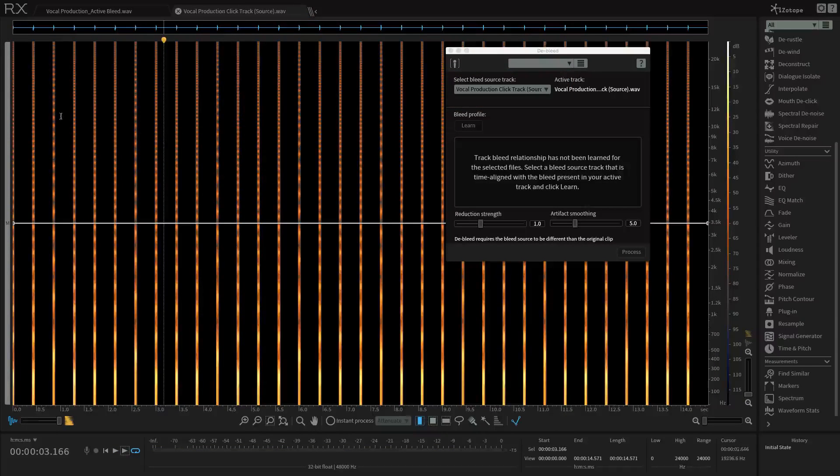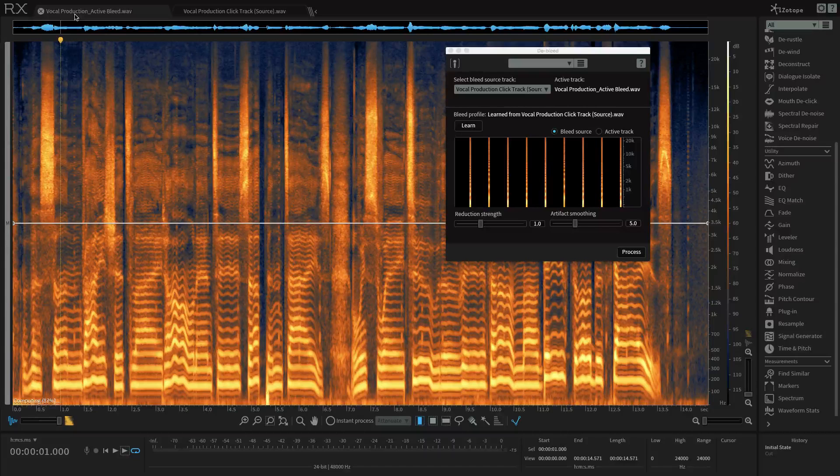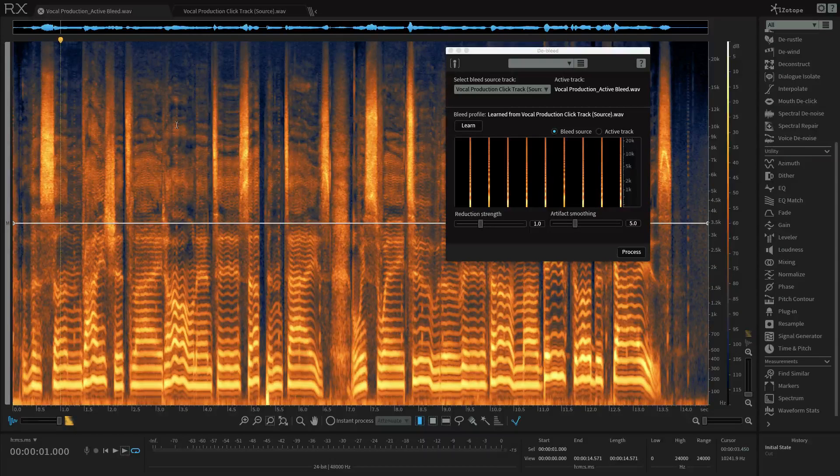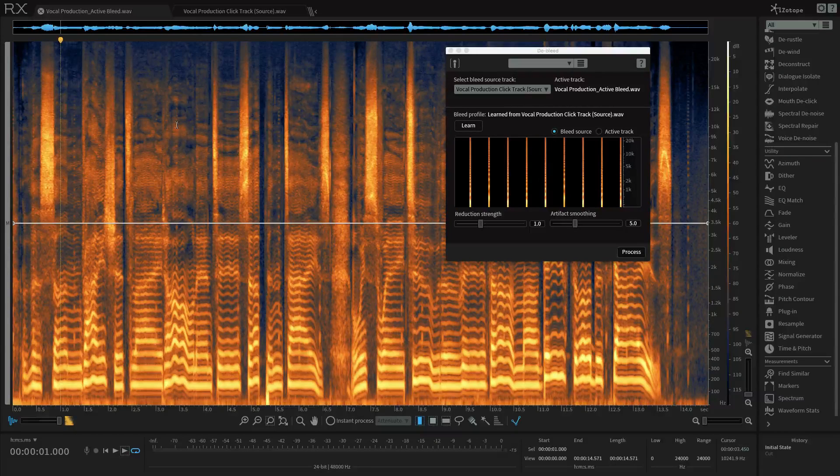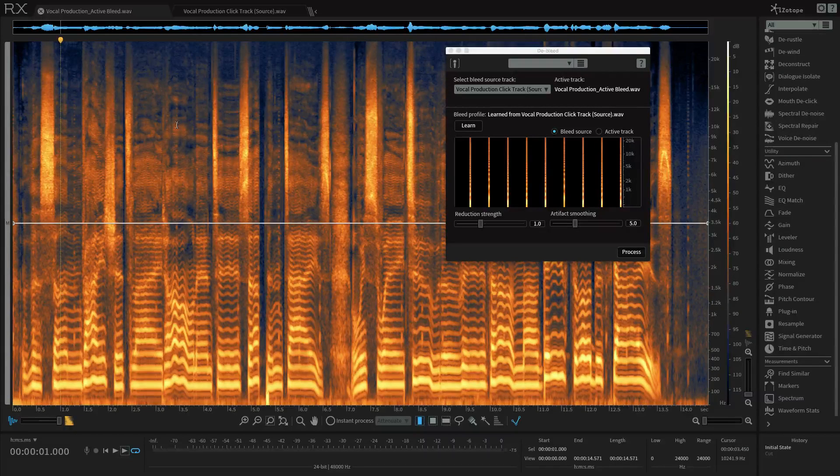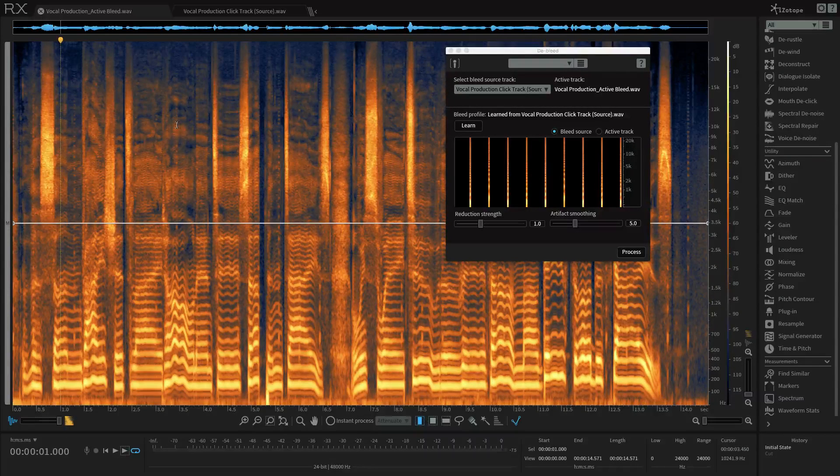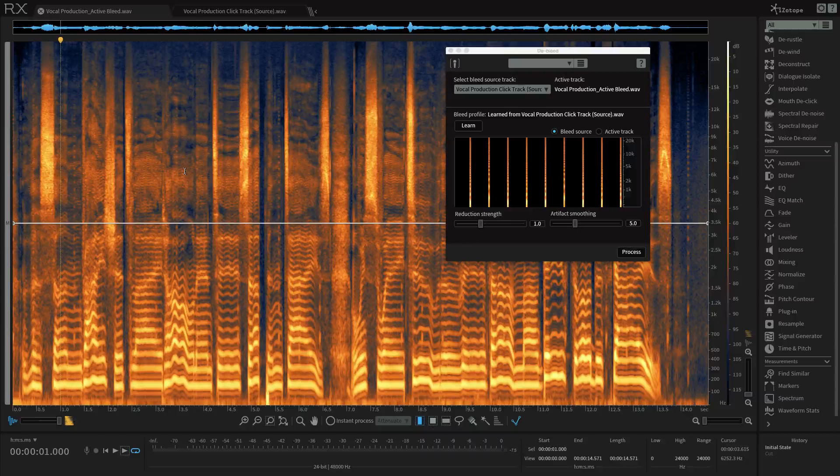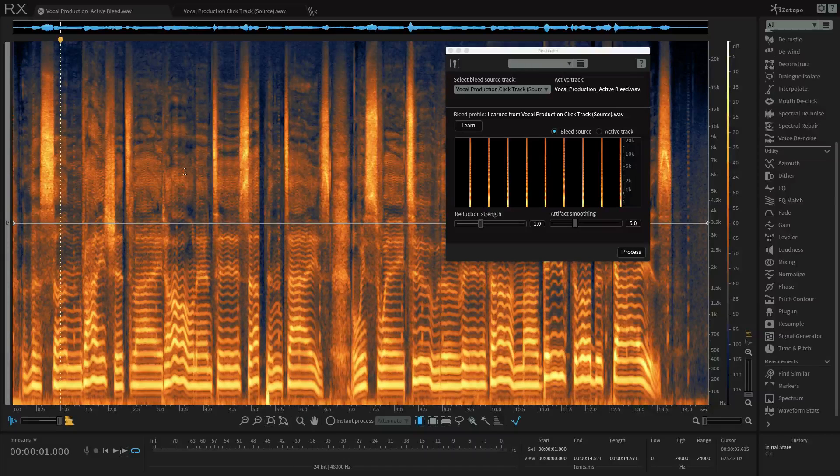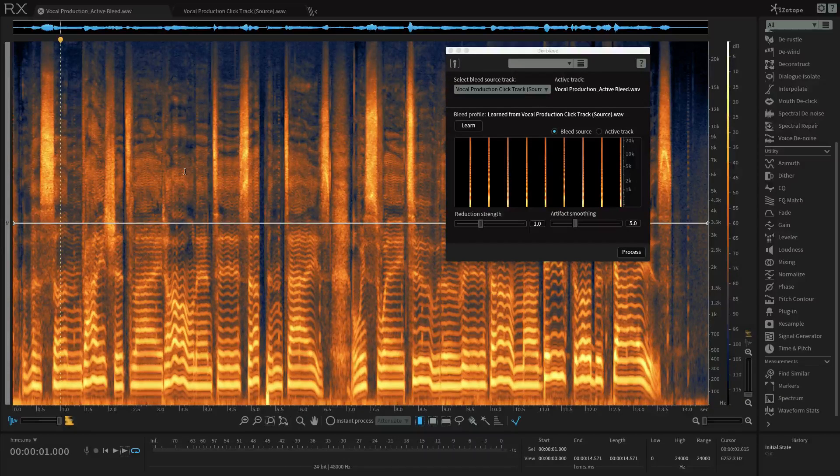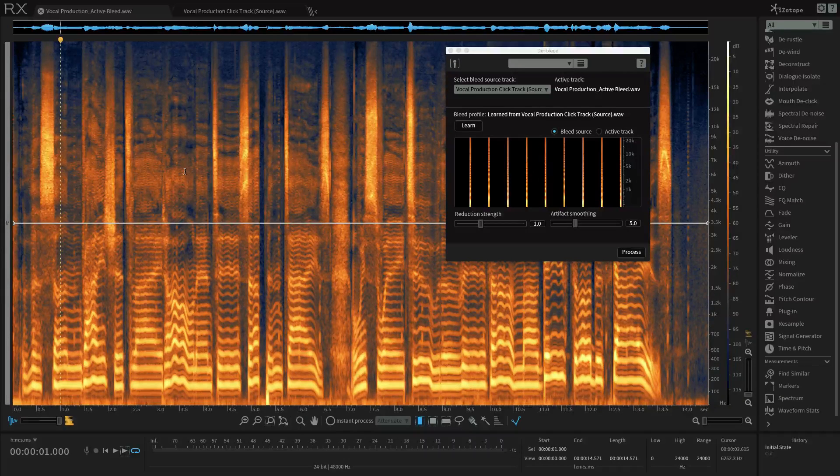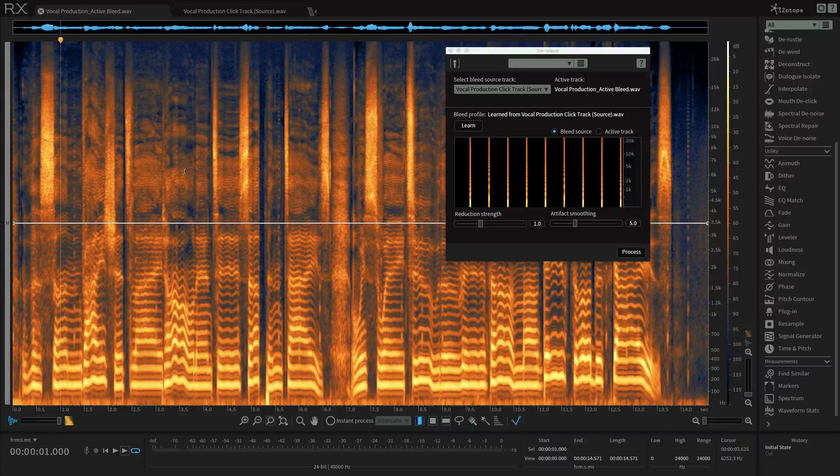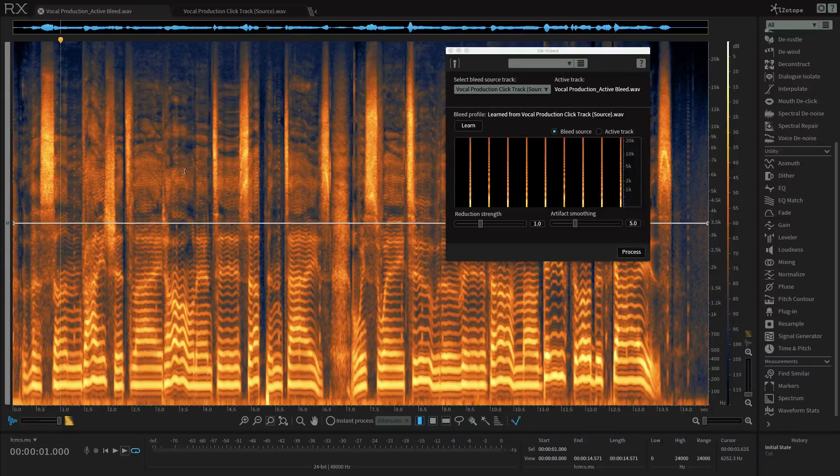So now I'll return to my active bleed tab. So now in the active file tab, which is the tab that I'm on right now, we have to make a selection as to where the bleed is most obvious. In my case, the bleed occurs throughout the vocal.